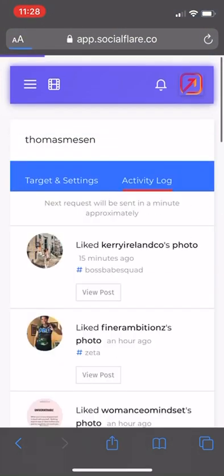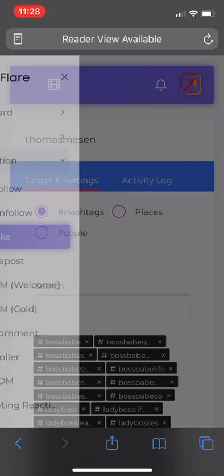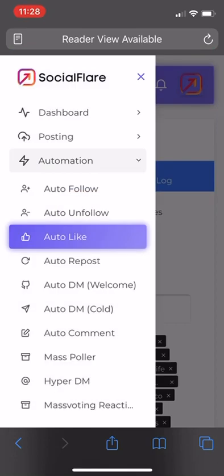Then you can see activity log. Make sure it's running properly. So we have auto follow on and auto like on.